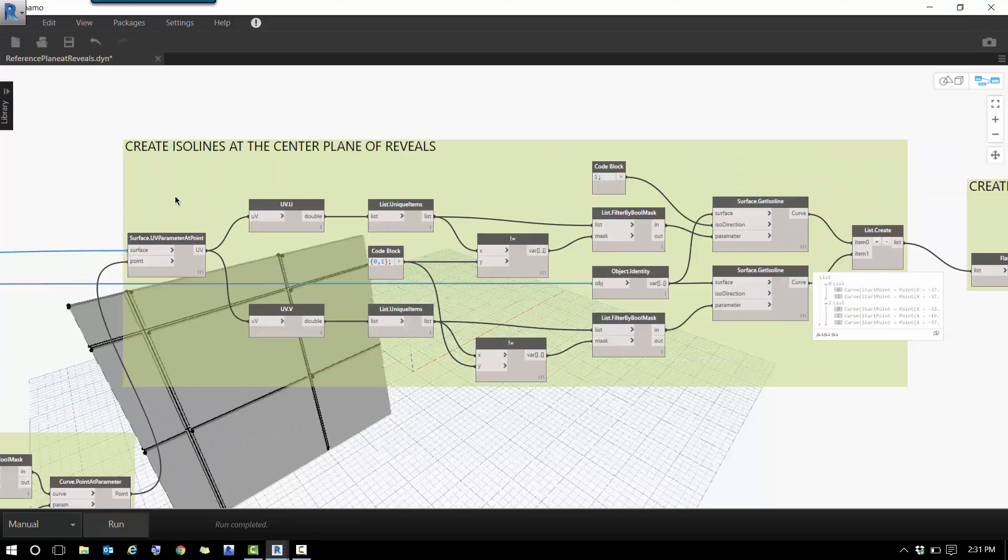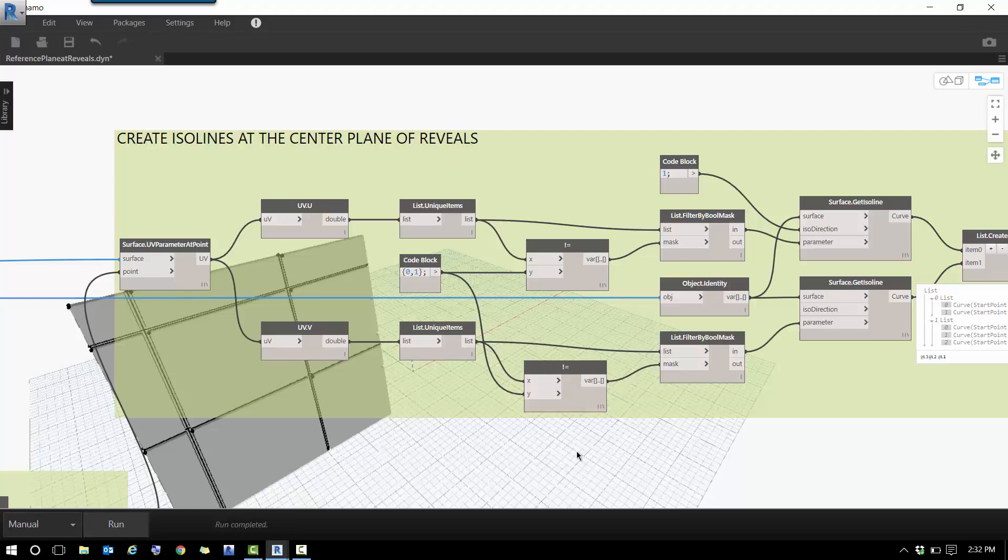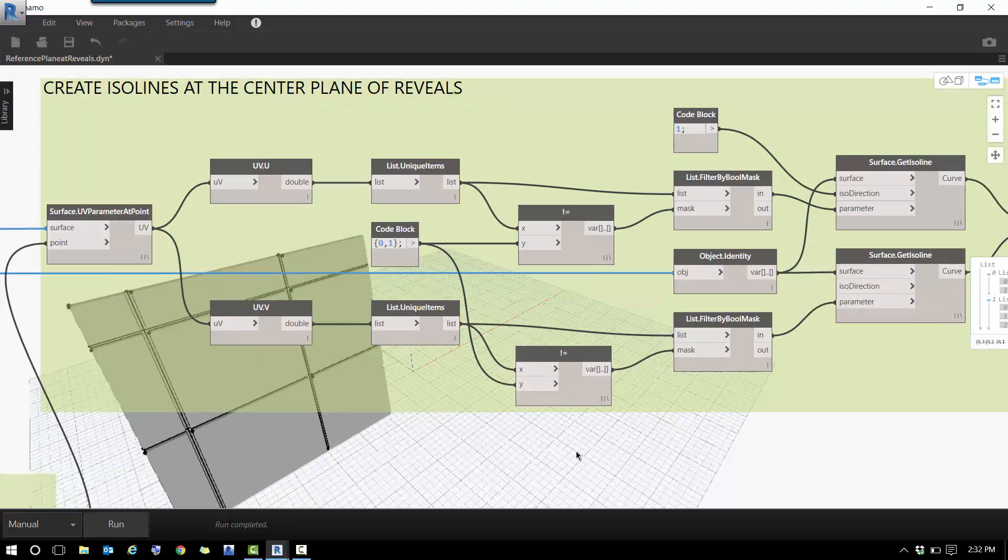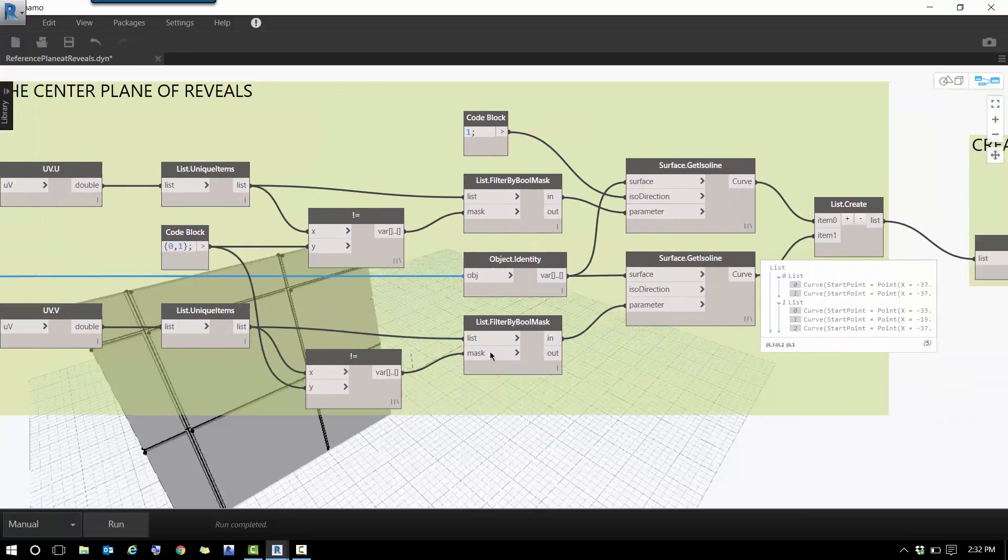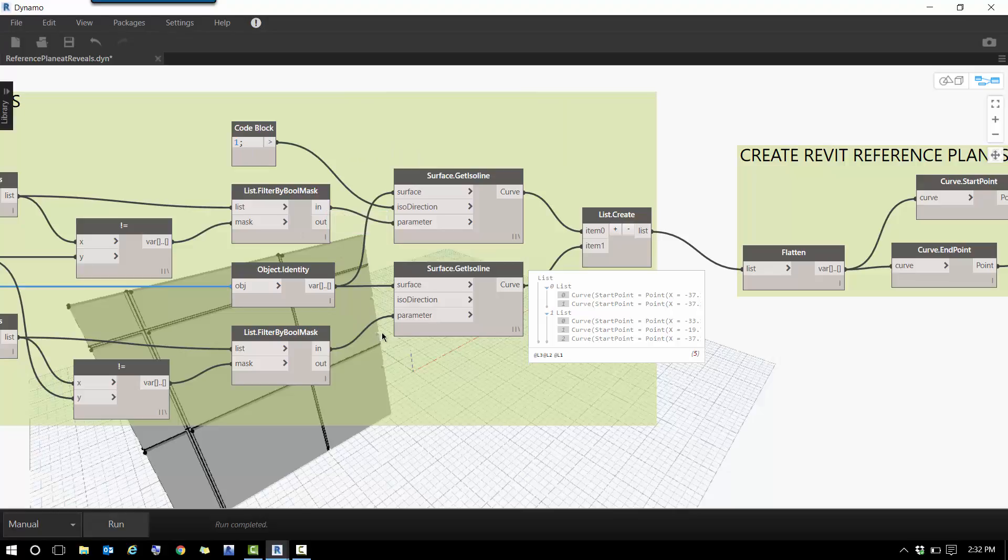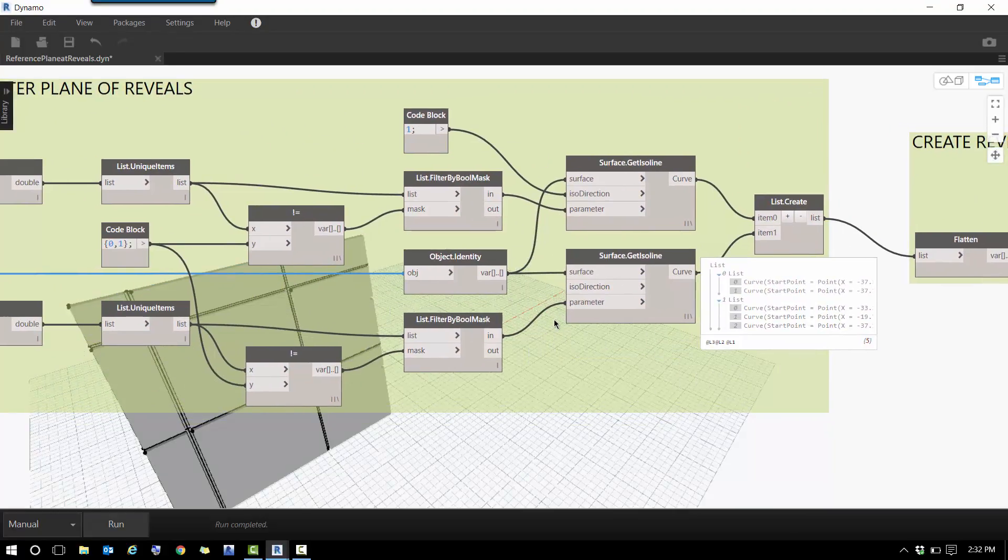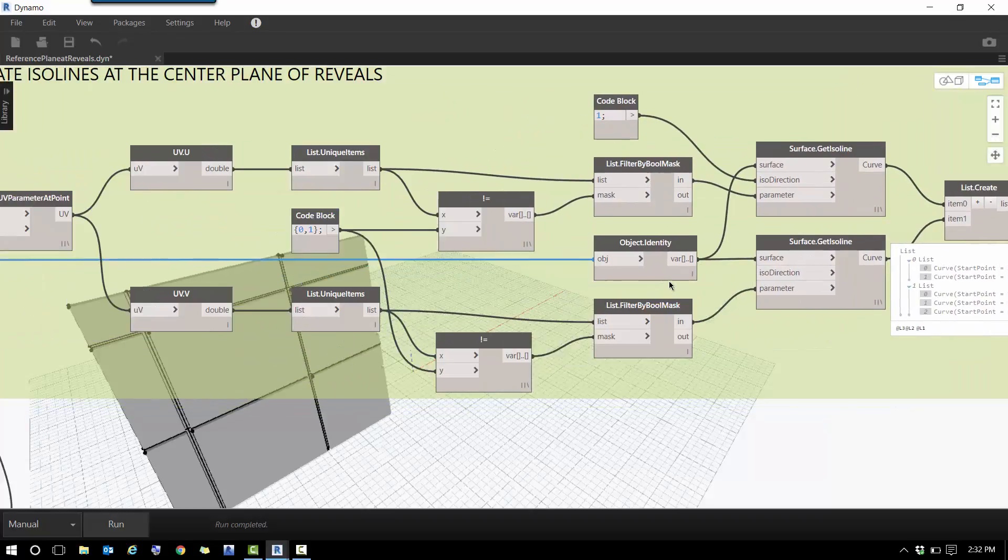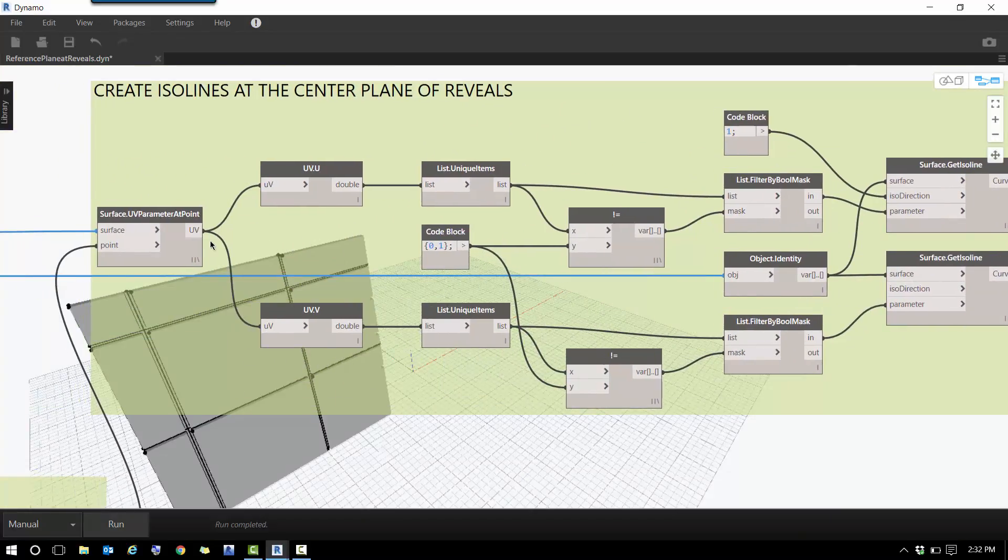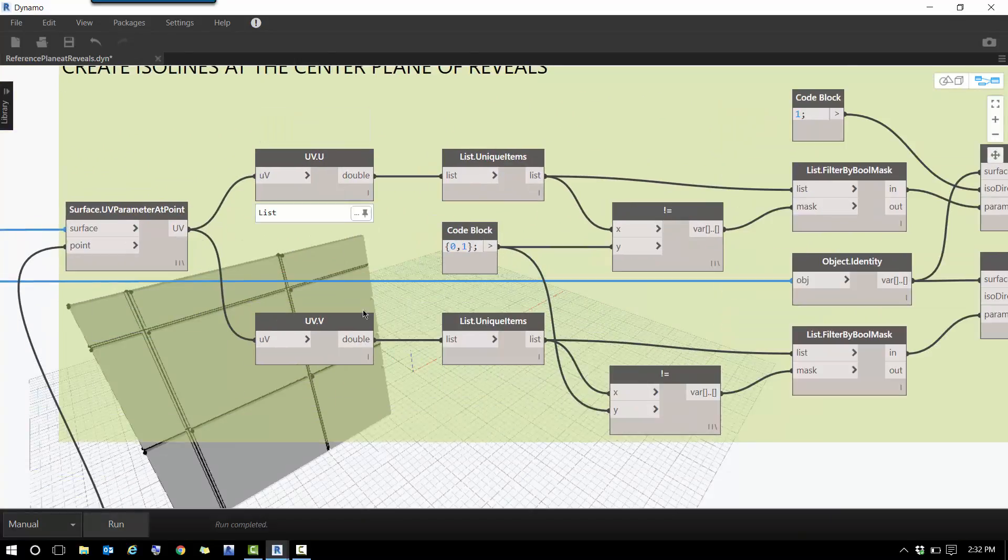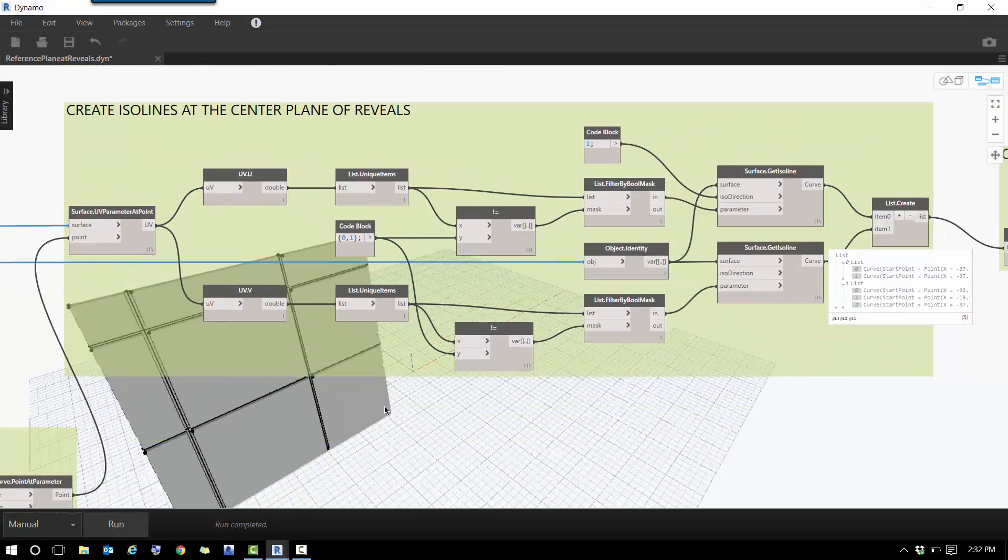The next step is to create an isolane at the center of the plane of reveals. The idea here is that I find the parameters associated with the points in the previous step and generate a list of lines. Some of them travel horizontally and others vertically, and this is all driven by the separation of the U and V parameters of those points that I find in the previous step.